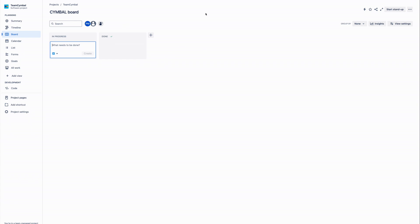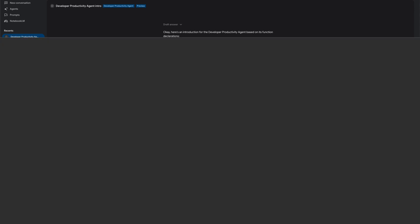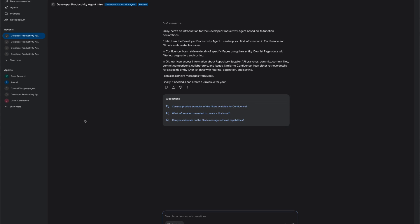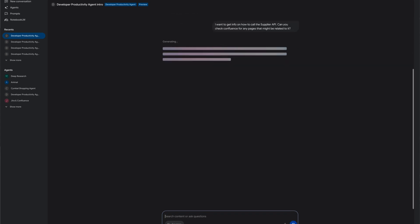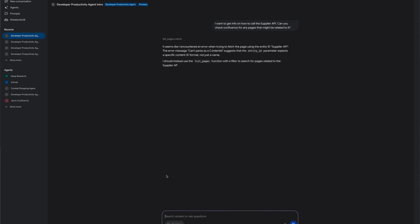Now we will show you the user journey of this developer using this agent. The developer begins by asking the agent information about calling a specific API which in this case is the supplier API.